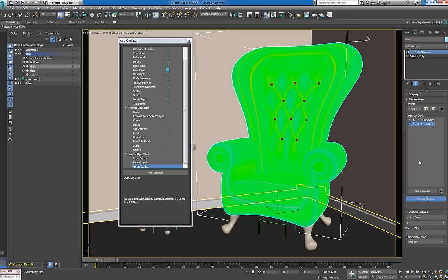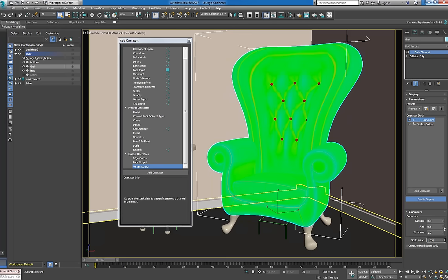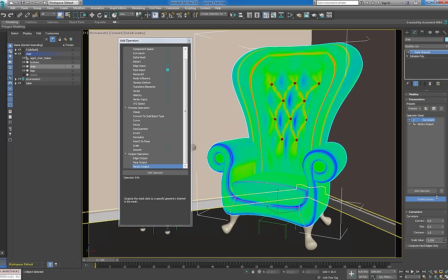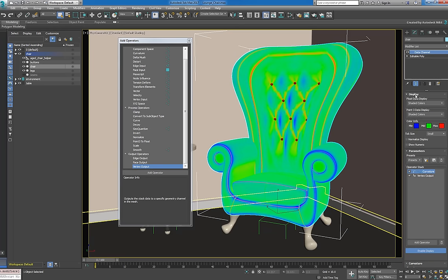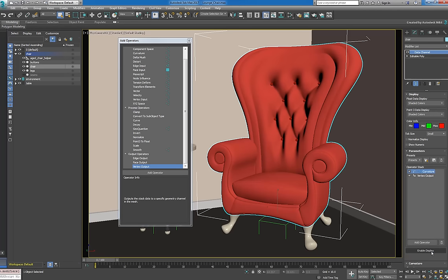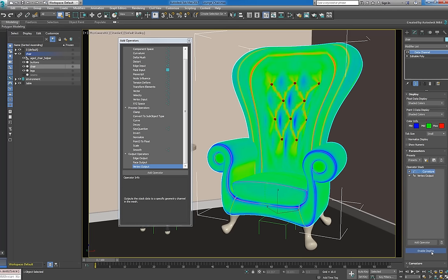Now that we have a valid operator stack, we can adjust its values to get the result we want. When working with the curvature operator, it's always best to start with the scale value to get more predictable results. The display rollout defines how data values are visualized when enable display is active. To preview this effect, shaded colors works best.